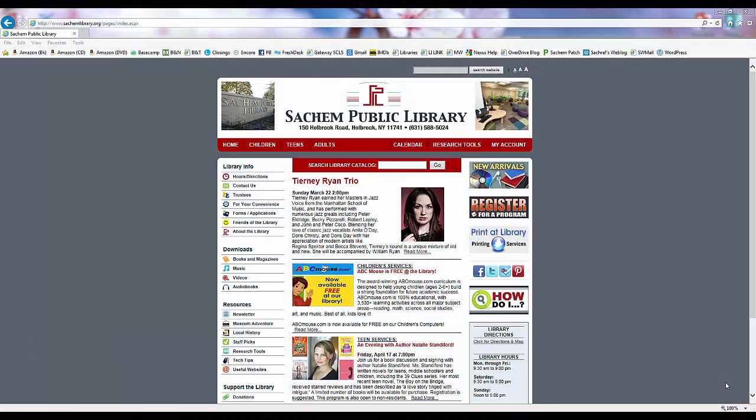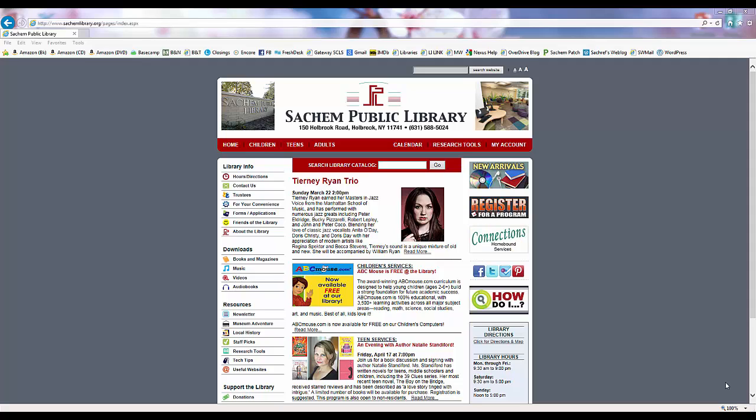Hi, my name is Denise and I'm a librarian at Sachem Public Library. We're going to learn how to use Sachem Public Library's Hoopla downloading service on a PC or Mac computer.